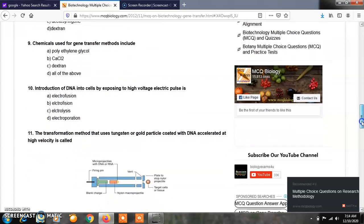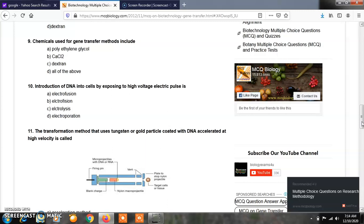Question number 10: Introduction of DNA into cells by exposing to a high voltage electric pulse is called as: Option A, electrofusion; Option B, electrofusion; Option C, electrolysis; Option D, electroporation. The correct answer is Option D, electroporation. Electroporation is one of the important techniques in genetic engineering or recombinant DNA technology, which introduces DNA into cells by exposing them to a higher voltage electric pulse.